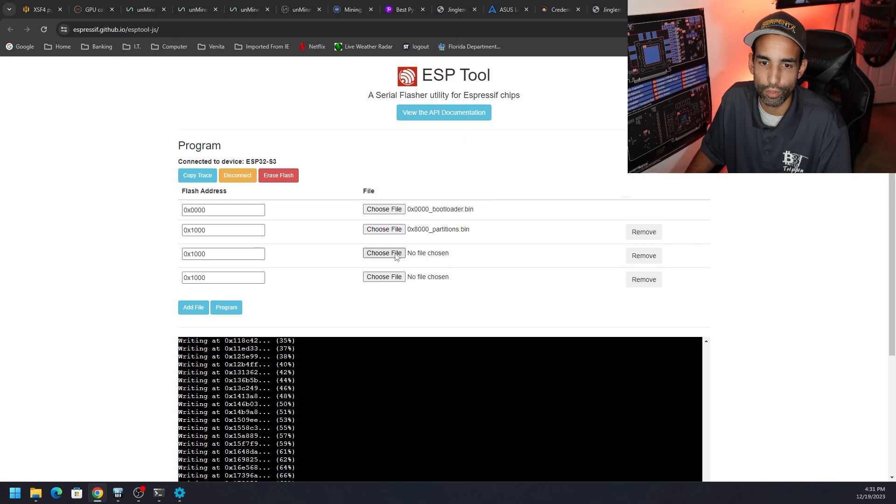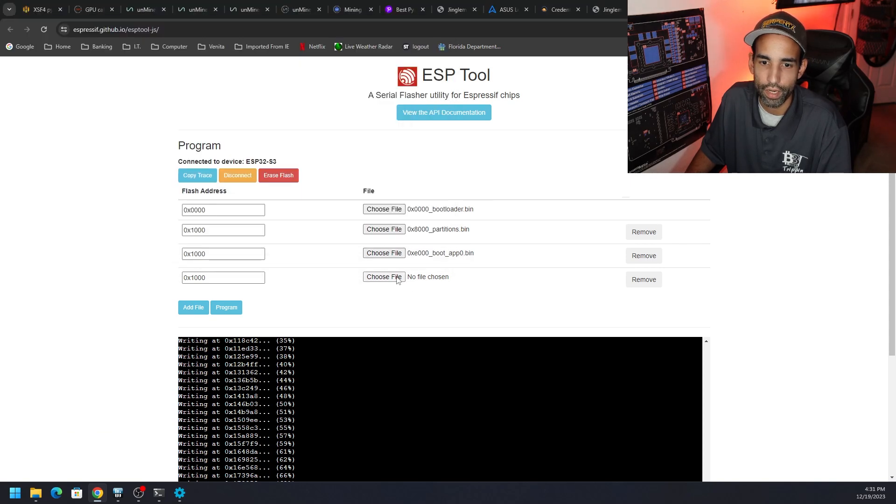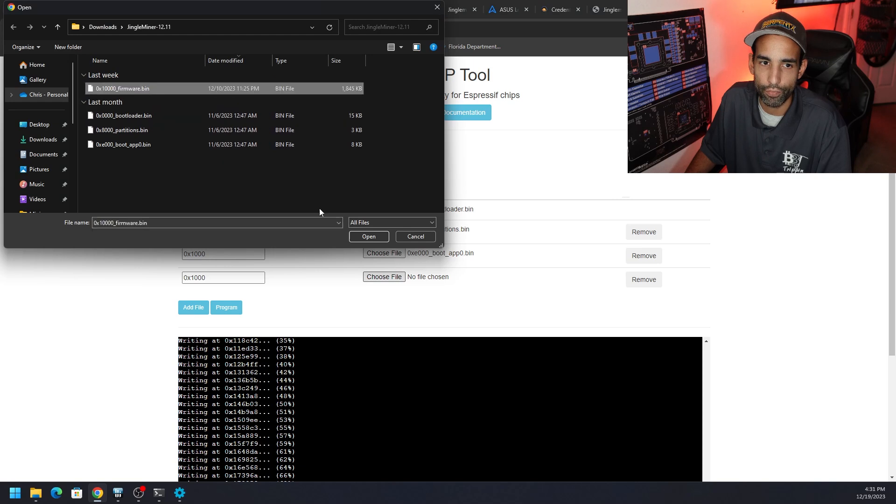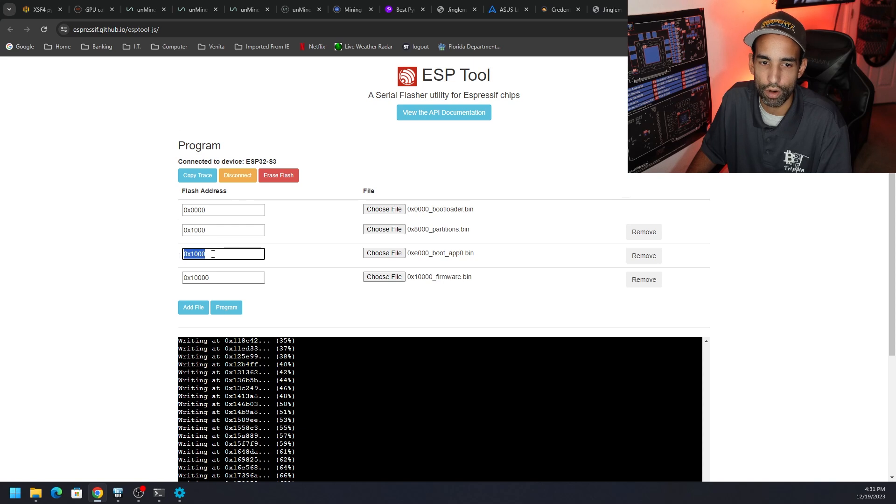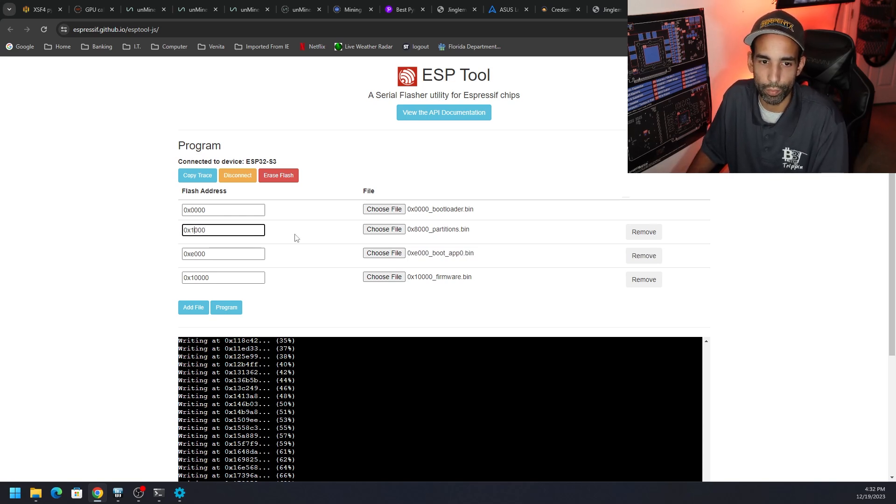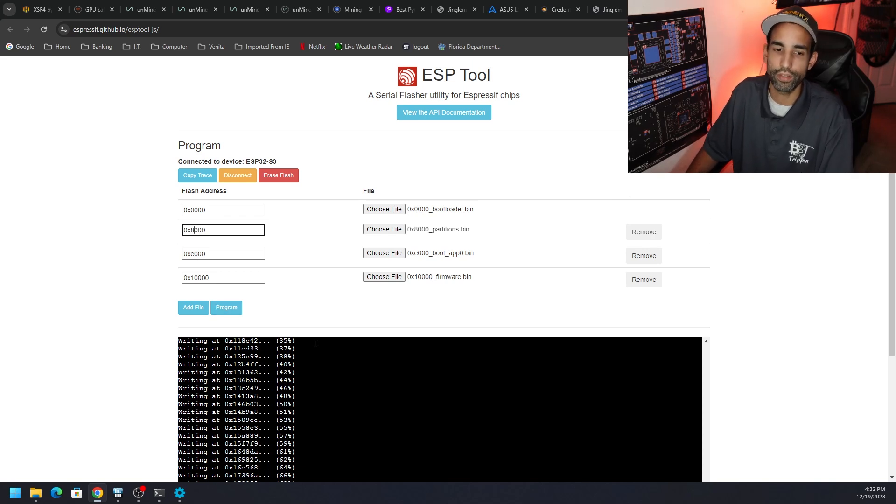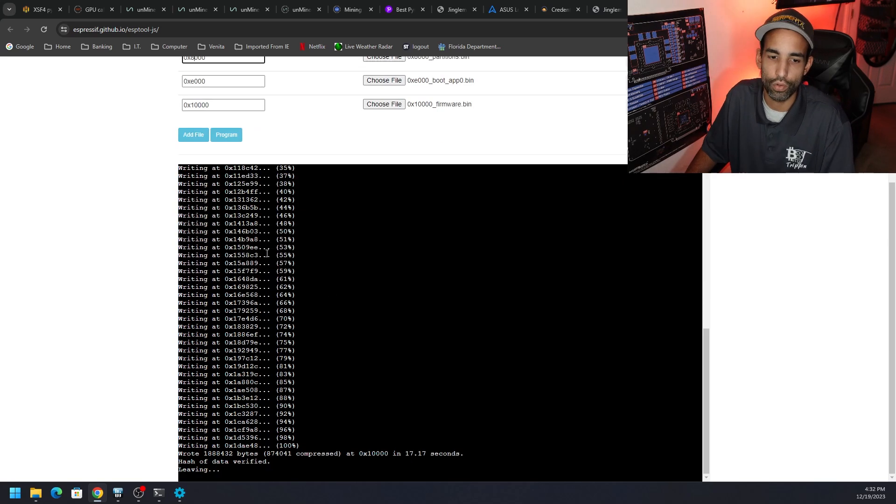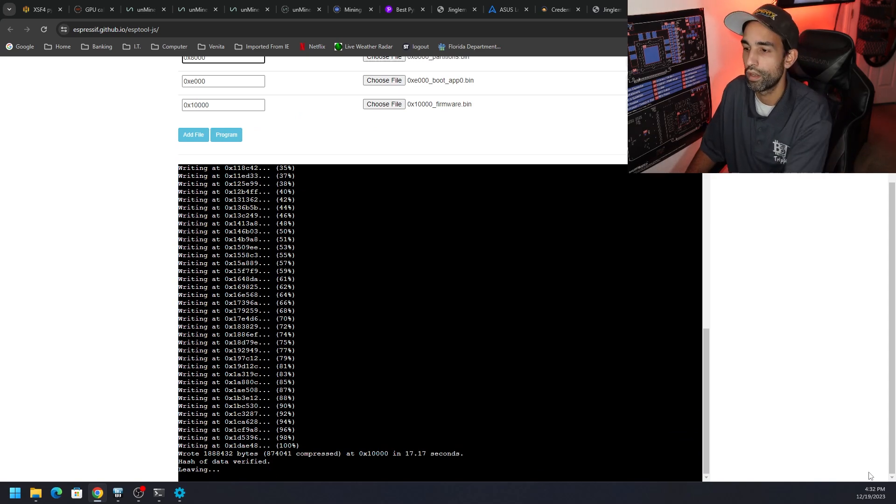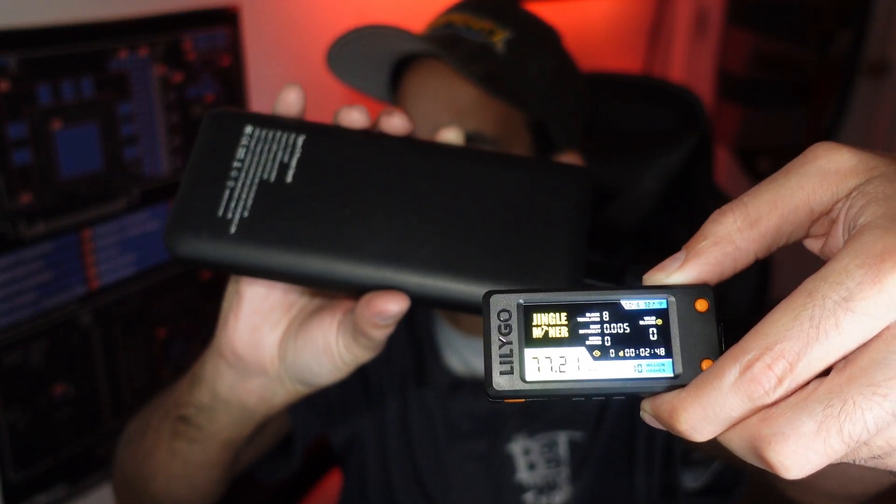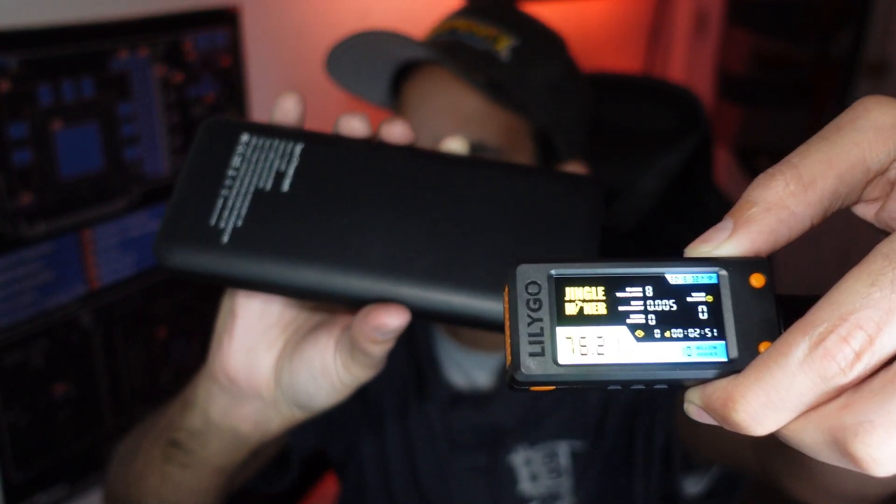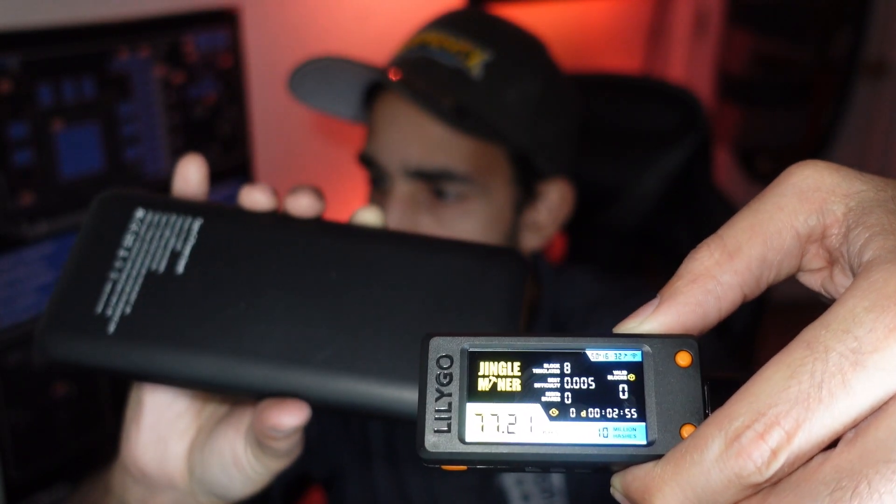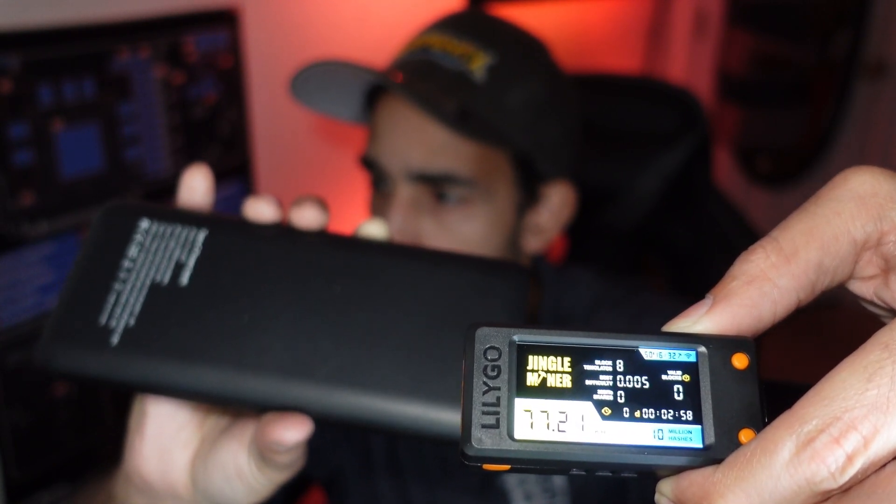After the bootloader is partitions, after the partitions it's boot app, and after the boot app it is the firmware. Then make sure the numbers over here correspond. Do not leave these what they are right now. You need to make sure they correspond to the appropriate file that you just put in there, otherwise it will not work whatsoever. But now that you have this in here, you're going to go ahead and click program with your device connected. It's going to write, take a minute. Once you get done writing, your device is flashed and you are good to go. Now we are on the Jingle Miner hitting around that 77, 78 kilo hash right now.